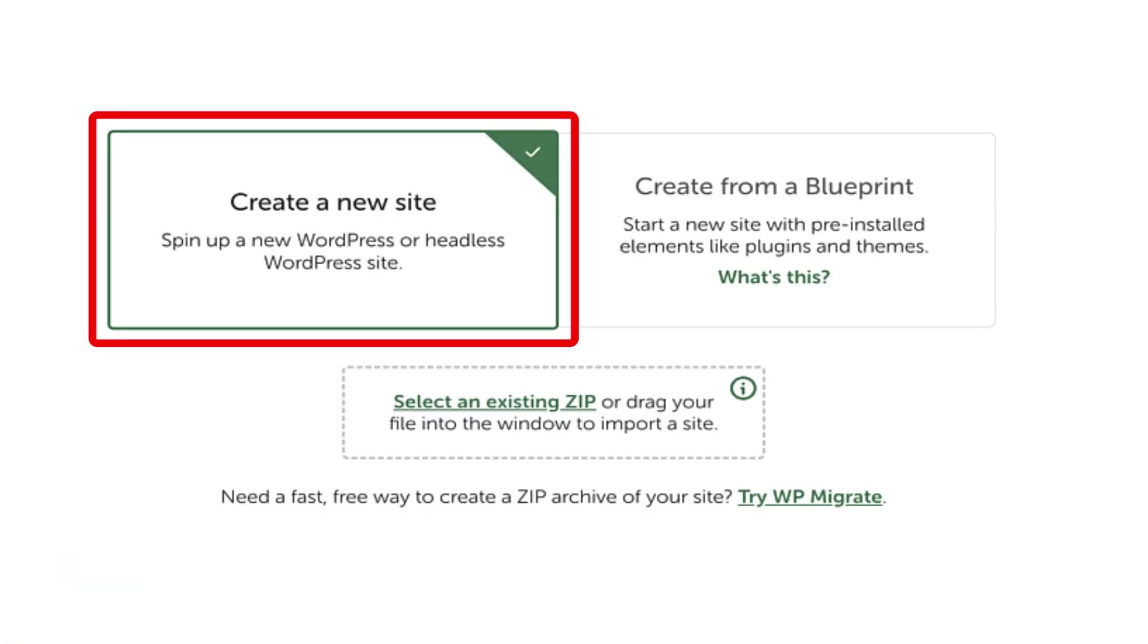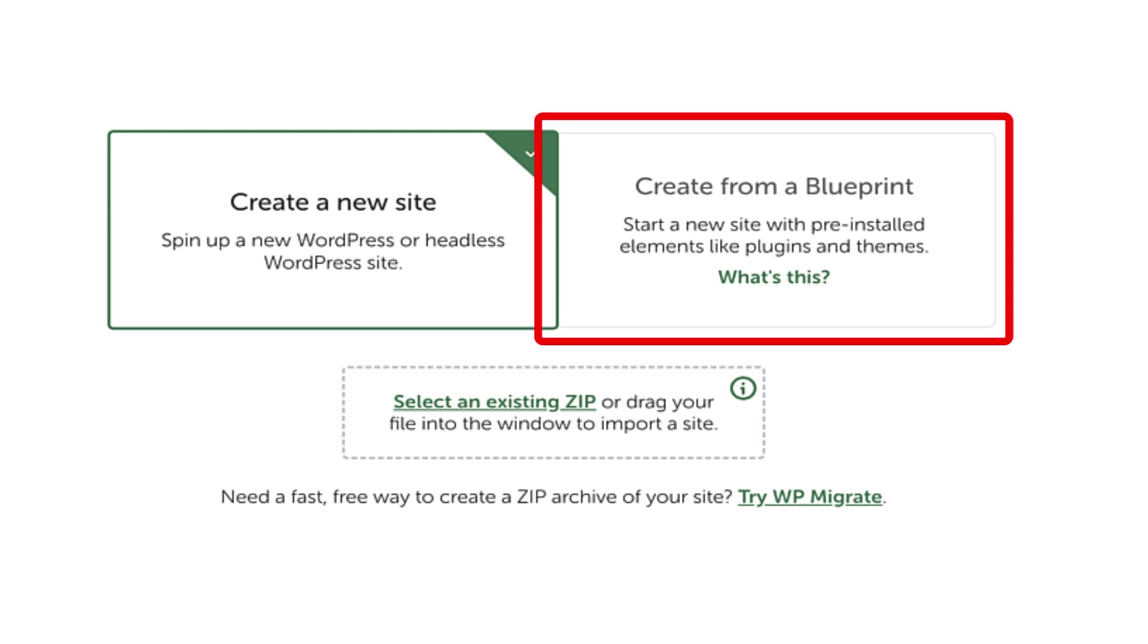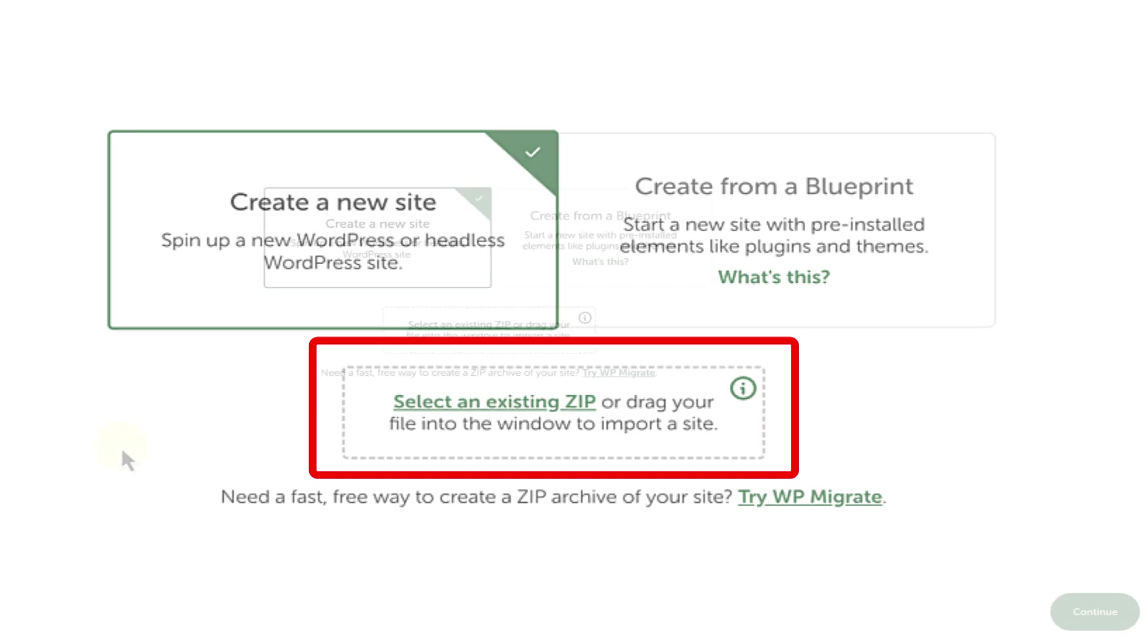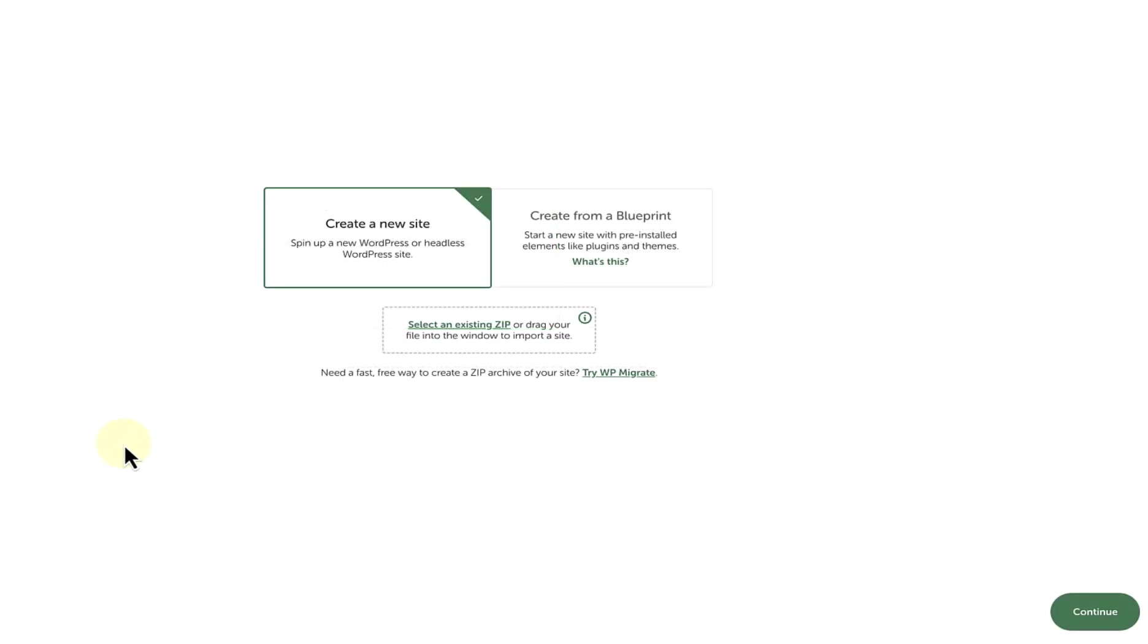Number one, to create a new site. Number two, to create a site from a blueprint. Or number three, to select an existing zip to import a site. We will go ahead and create a new site.